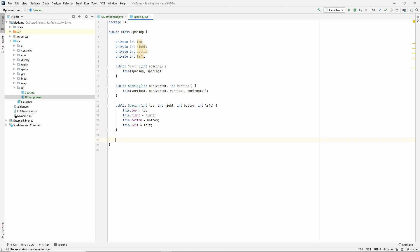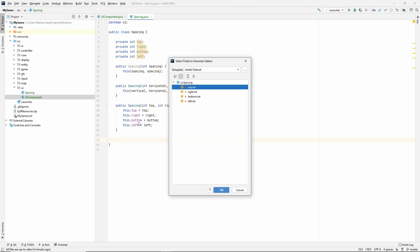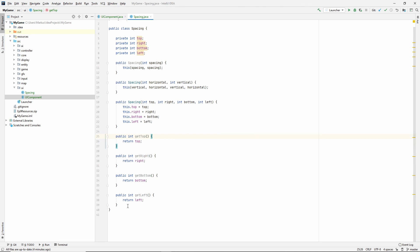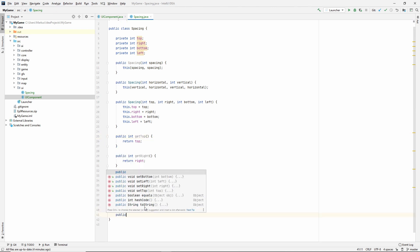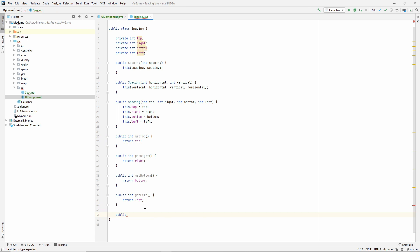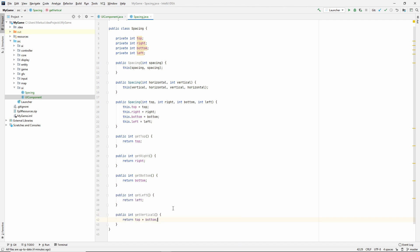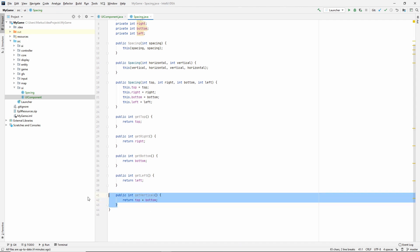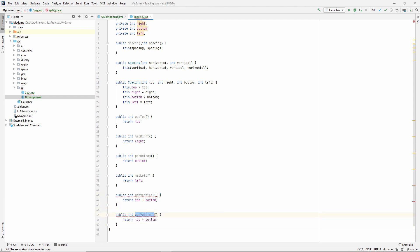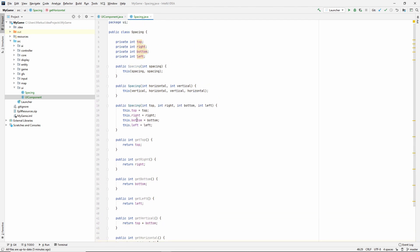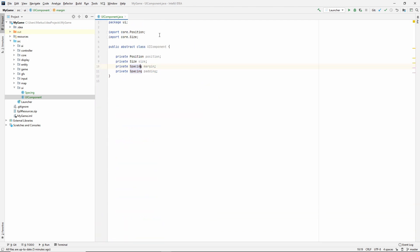So this will of course call this constructor, which will call this constructor. All right. Let's generate some getters. So getters for all. And convenience getters for horizontal and vertical. So public int get vertical and that will be top plus bottom. And then let's just copy this, call it get horizontal and that will be right and left. I think that's it for the spacing class.